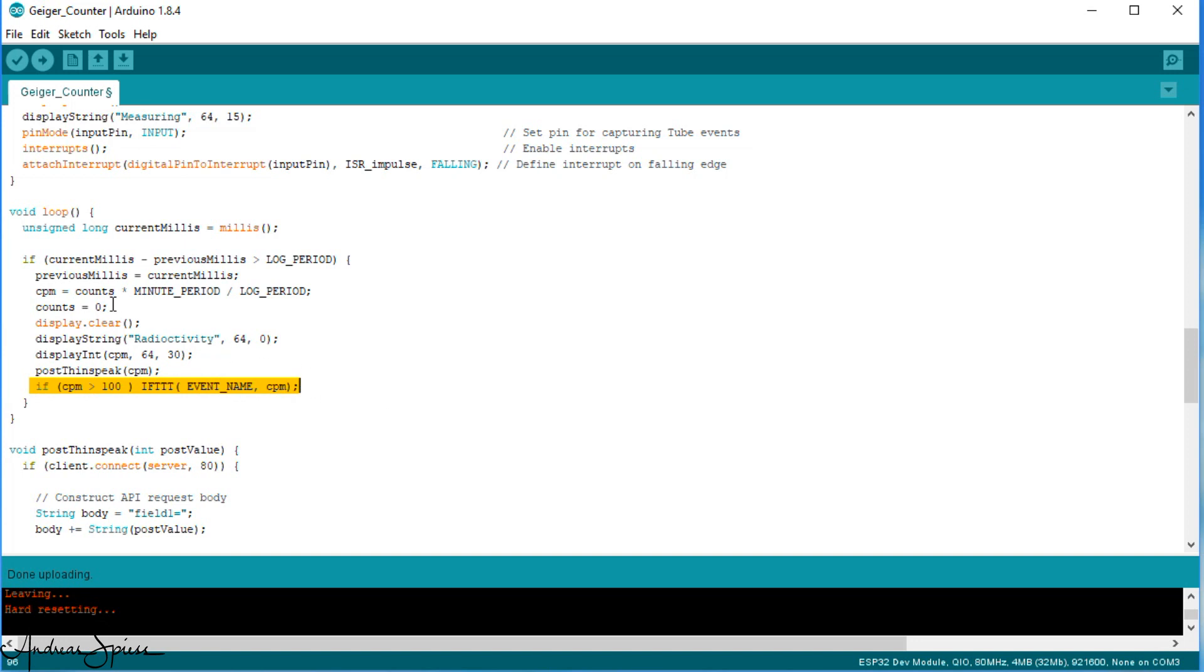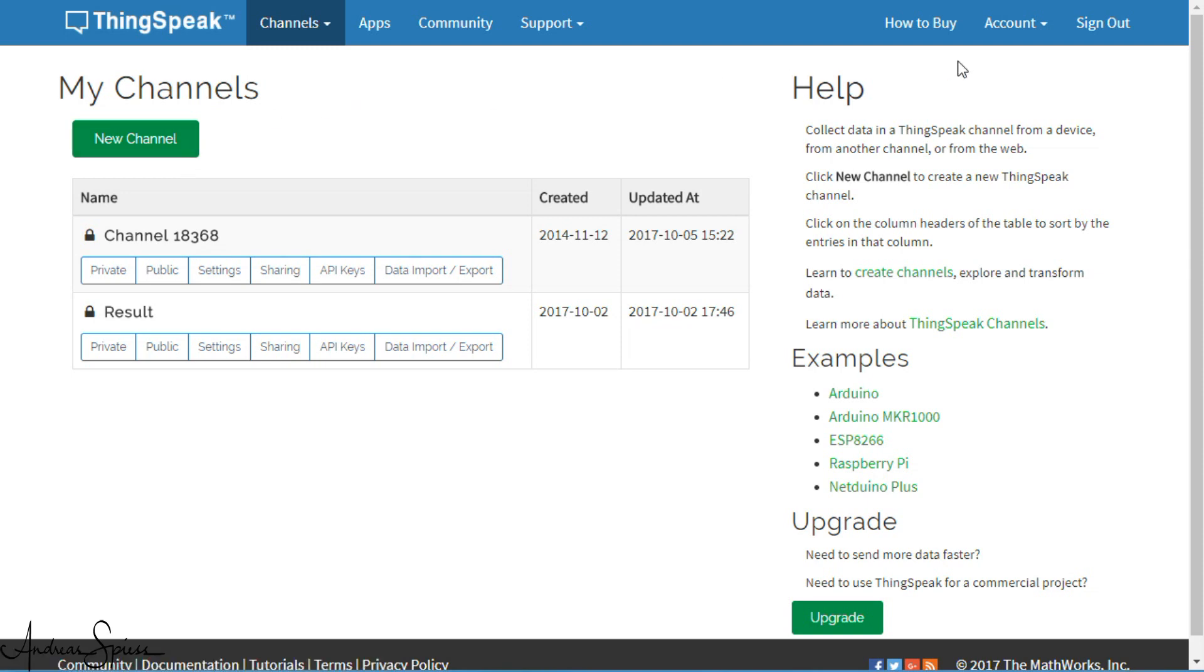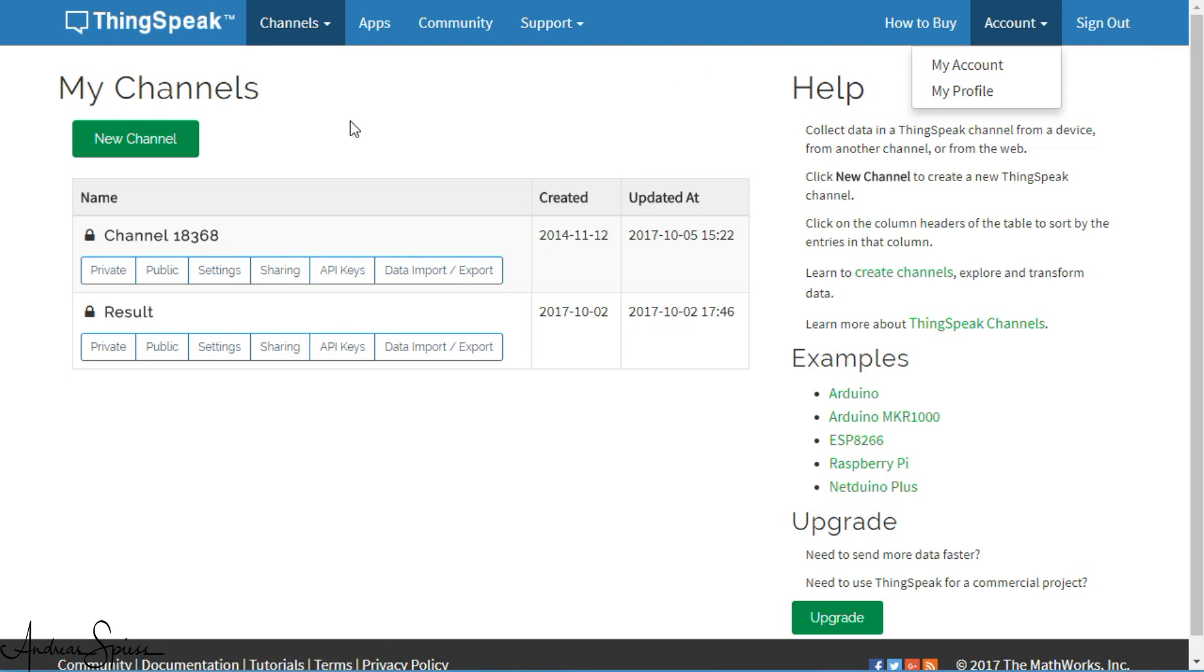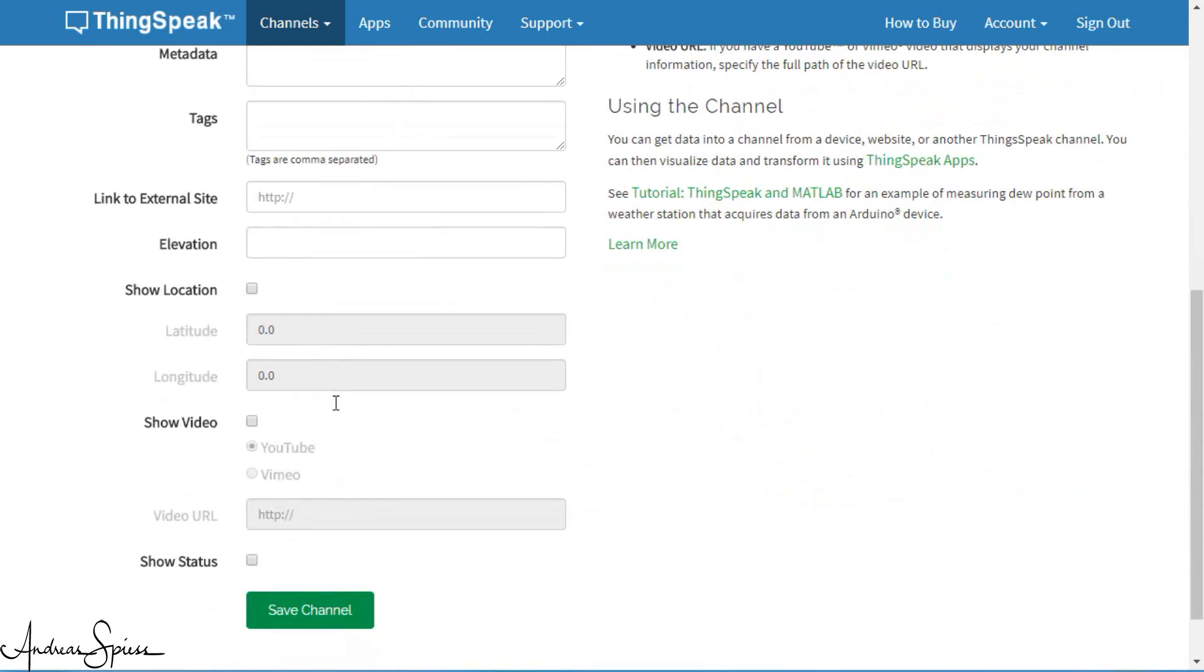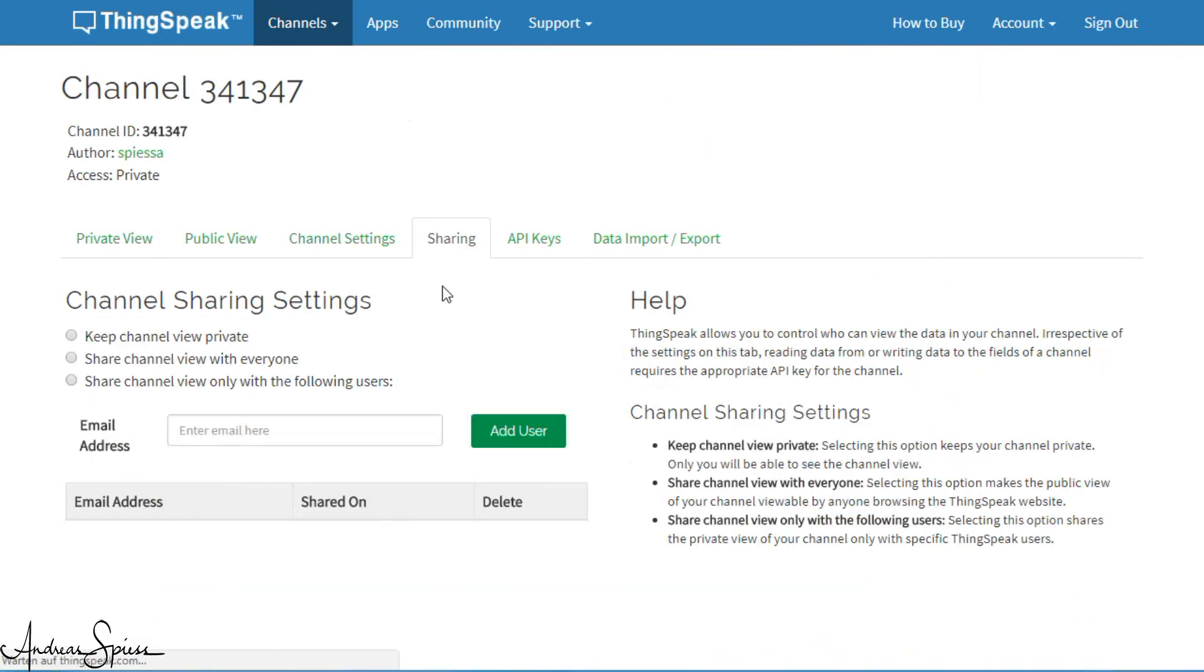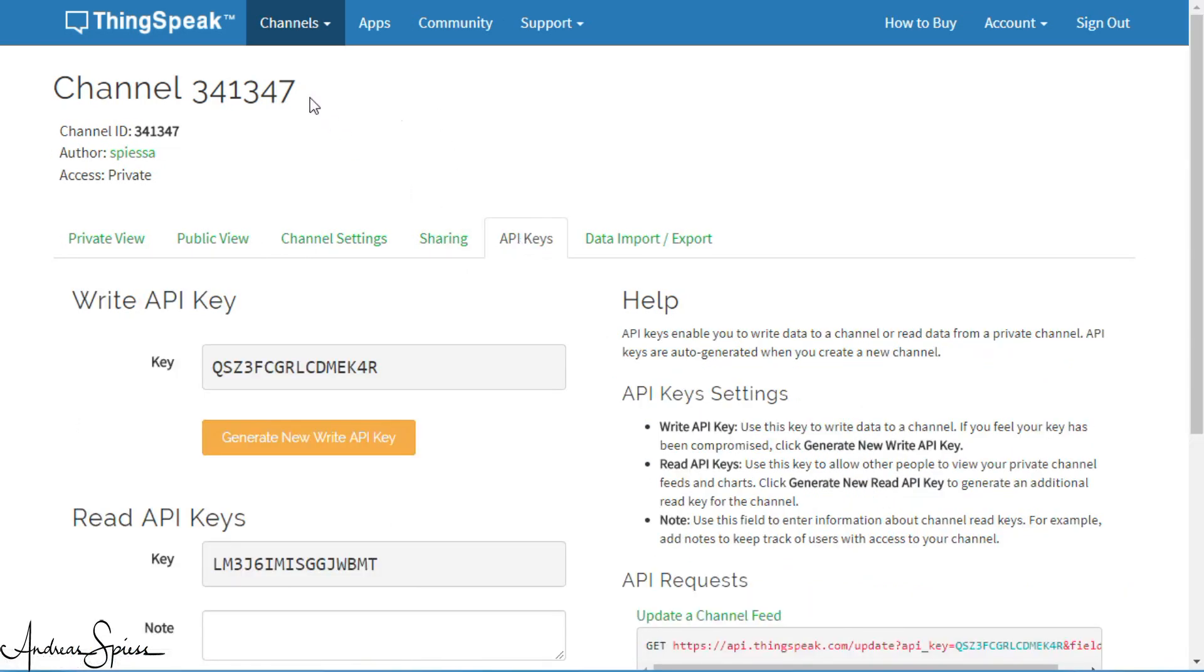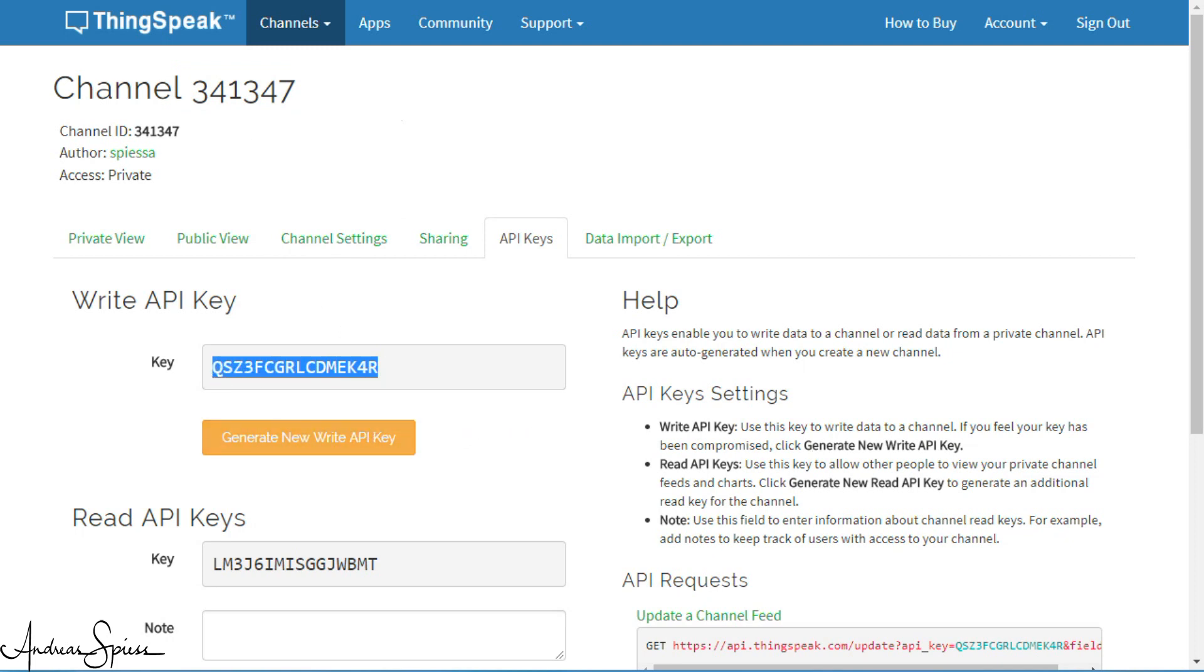It is easy to set up Thingspeak. First you create your account if you do not have one. It is free with a limited performance. Then you create a new channel with only one field – radioactivity. All other fields can be left empty. Set the channel to private. Now you have to copy the channel number and the right API key to your sketch. You are done with Thingspeak.